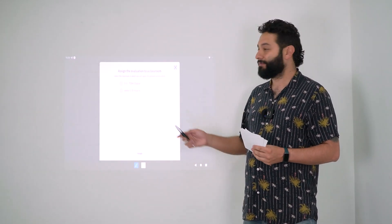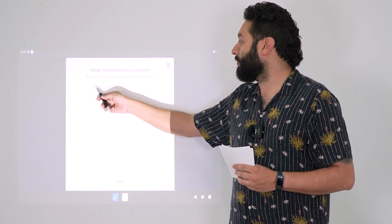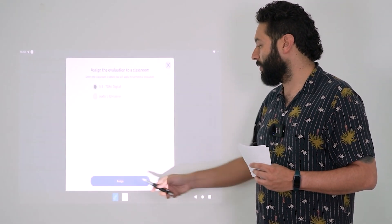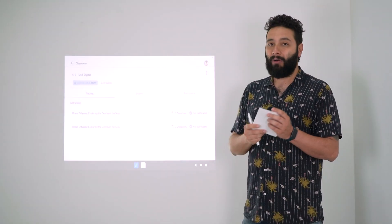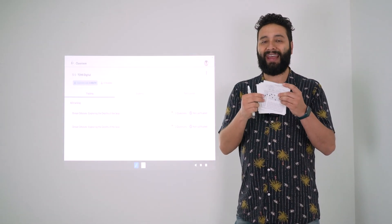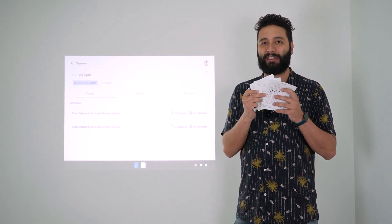I have two possible classrooms here to assign the test to. I'm going to go to this first one and click on assign, and now I'm going to hand this format to the students.